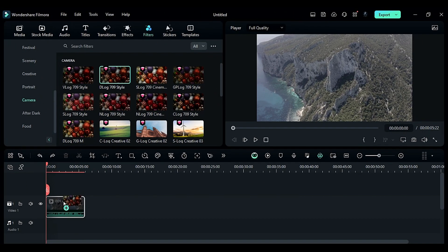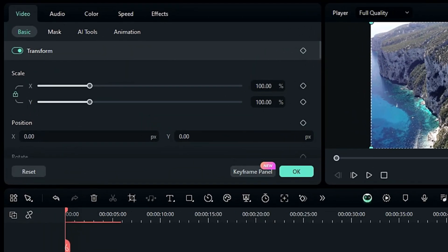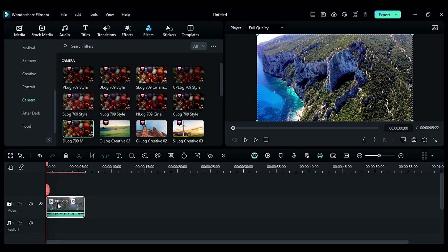Once you find a LUT you love, drag and drop it directly onto your video clip in the timeline. That's it — you can see how your video is instantly transformed. Most LUTs will look great right away, but you can always fine-tune the look. If you double-click on the video in the timeline, different settings will appear on the screen. Go to the Effects section and you can change the settings to get the perfect result. Experiment with different LUTs and see how they can change the feel of your footage.